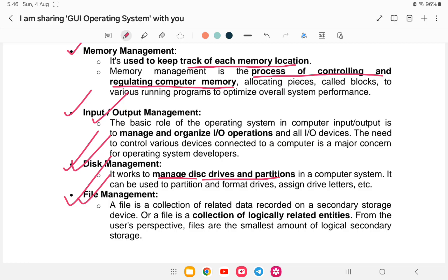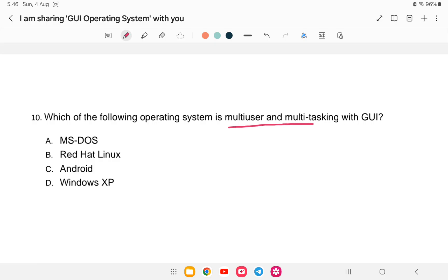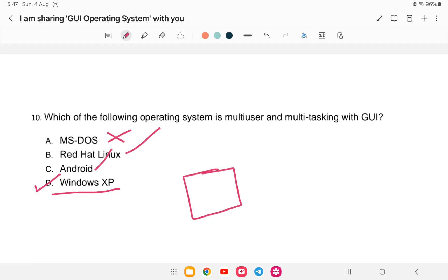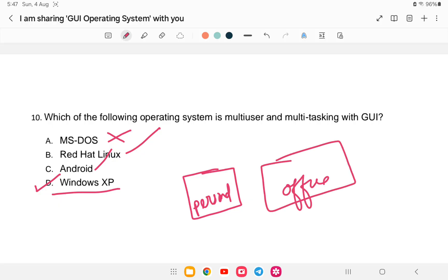Question number ten: which of the following operating systems is multi-user and multitasking with a graphical user interface? Is it (a) MS-DOS, (b) Red Hat Linux, (c) Android, or (d) Windows XP? The answer is Windows XP. MS-DOS is single user and single tasking. Android is single user. Windows XP allows multiple users — for example, a personal account and an office account on the same computer — and provides a graphical user interface.